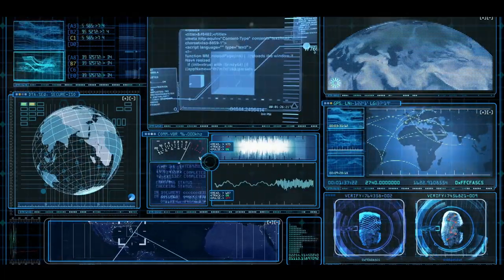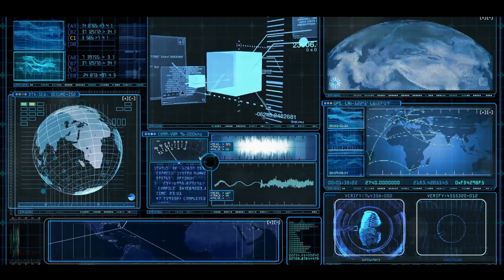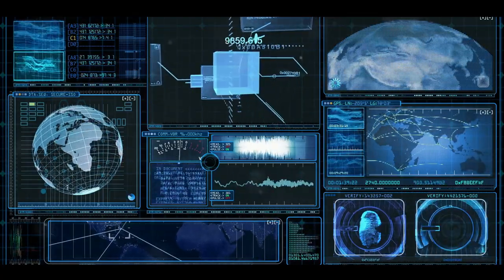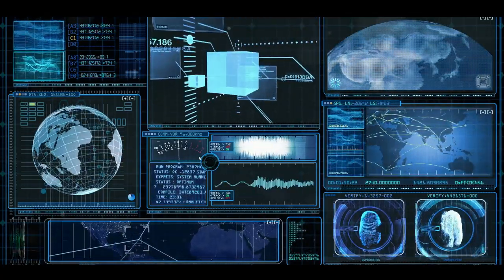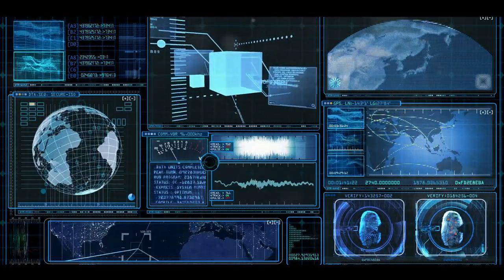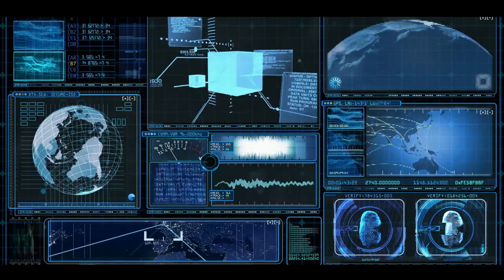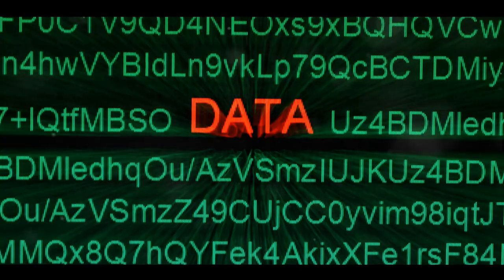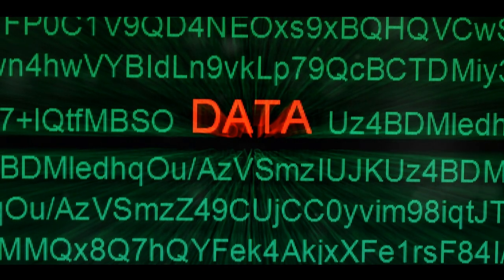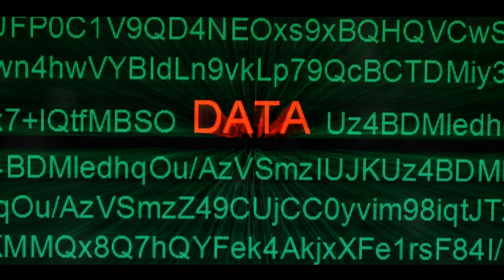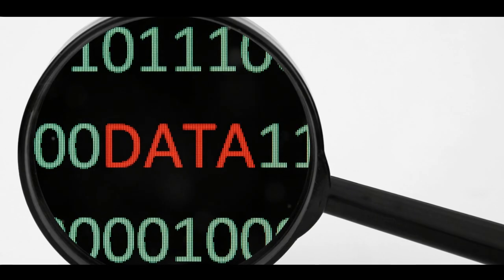Remember, data is the lifeblood of business intelligence. Without a free flow of data across the organization, BI becomes akin to a car without fuel. It may look sleek and shiny, but it won't get you far.